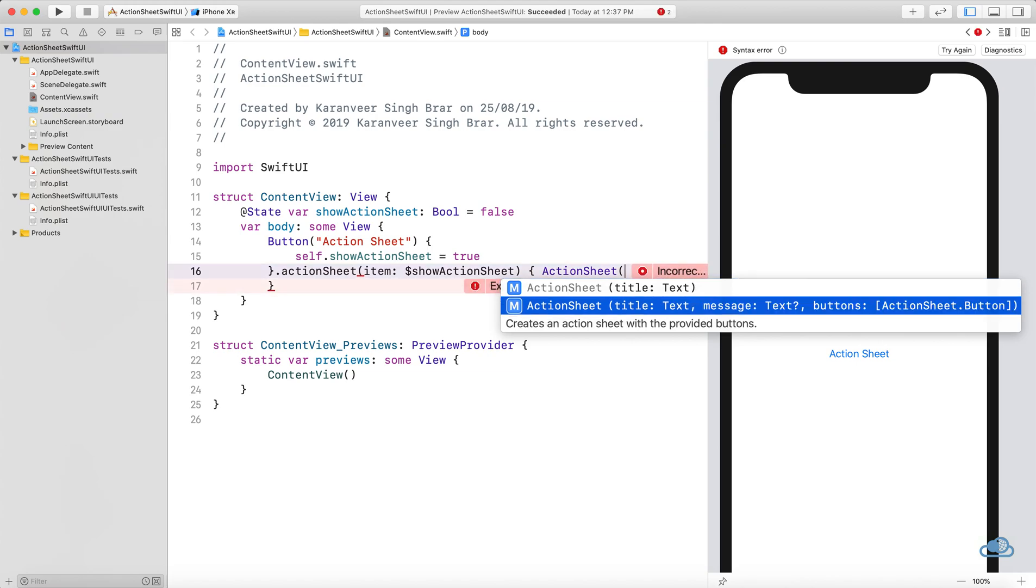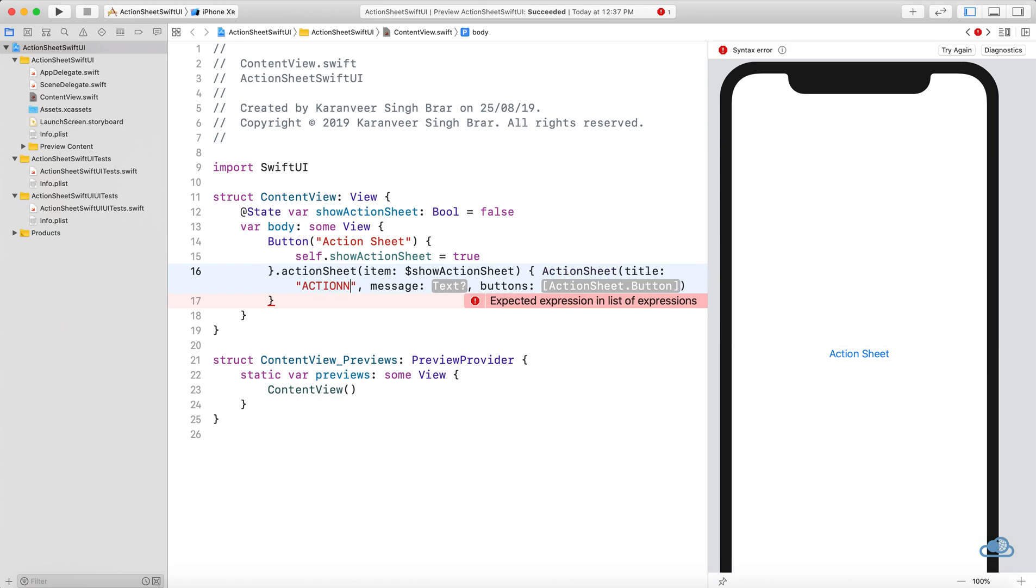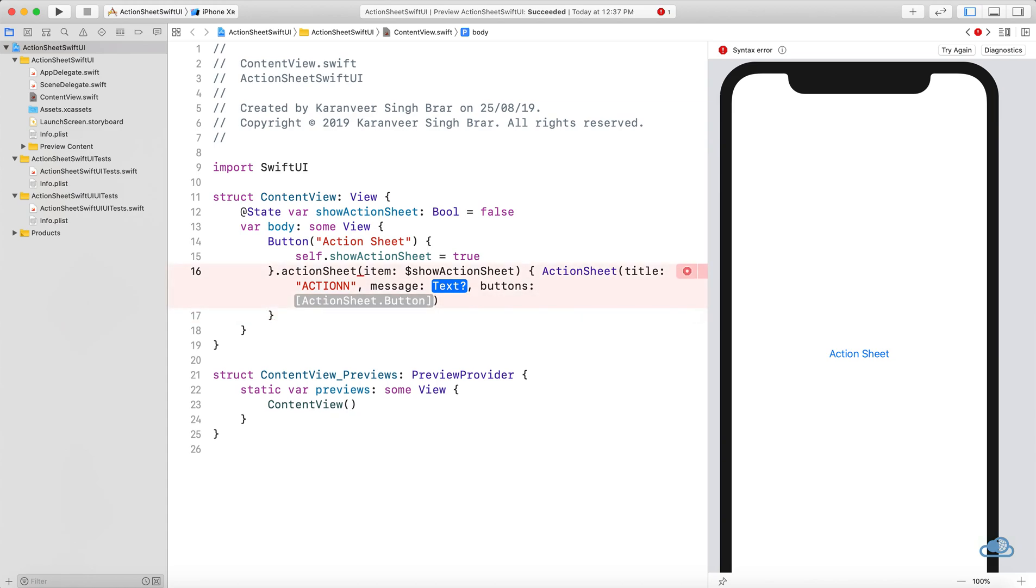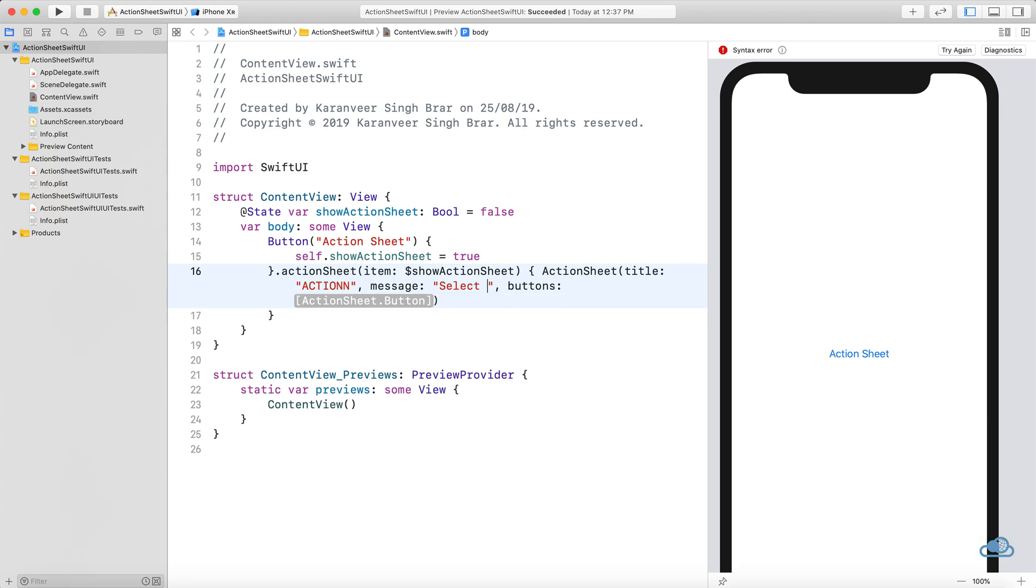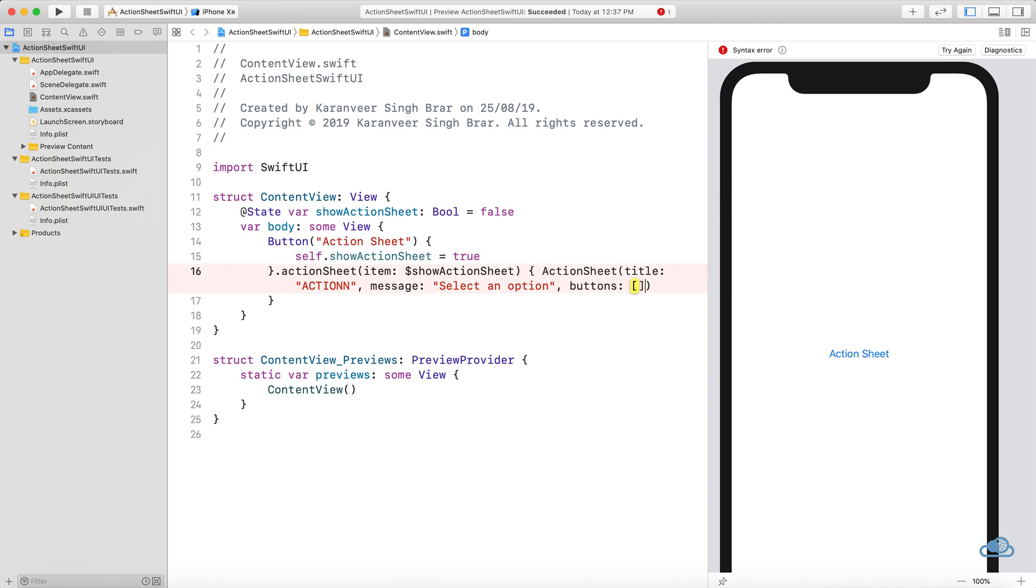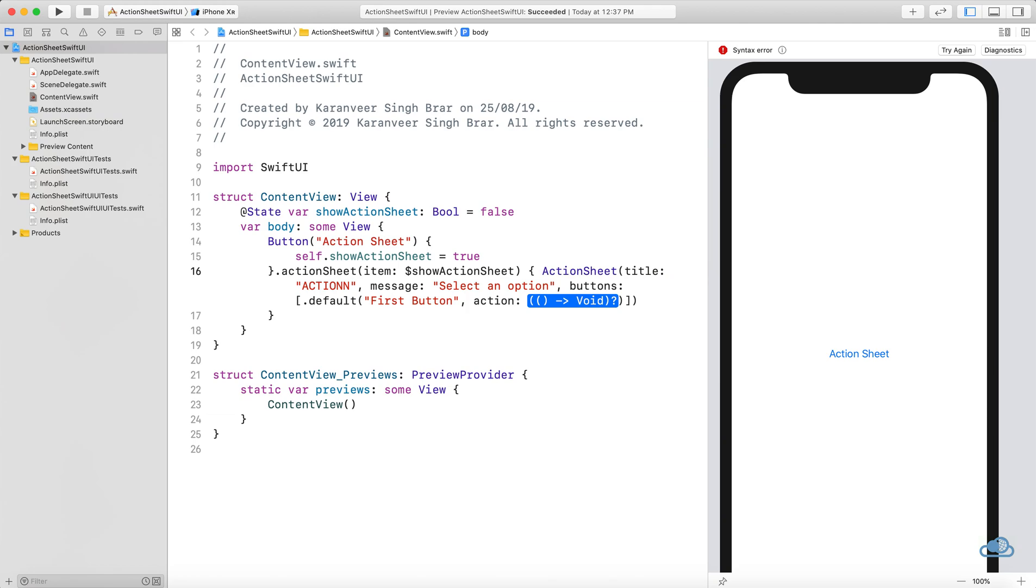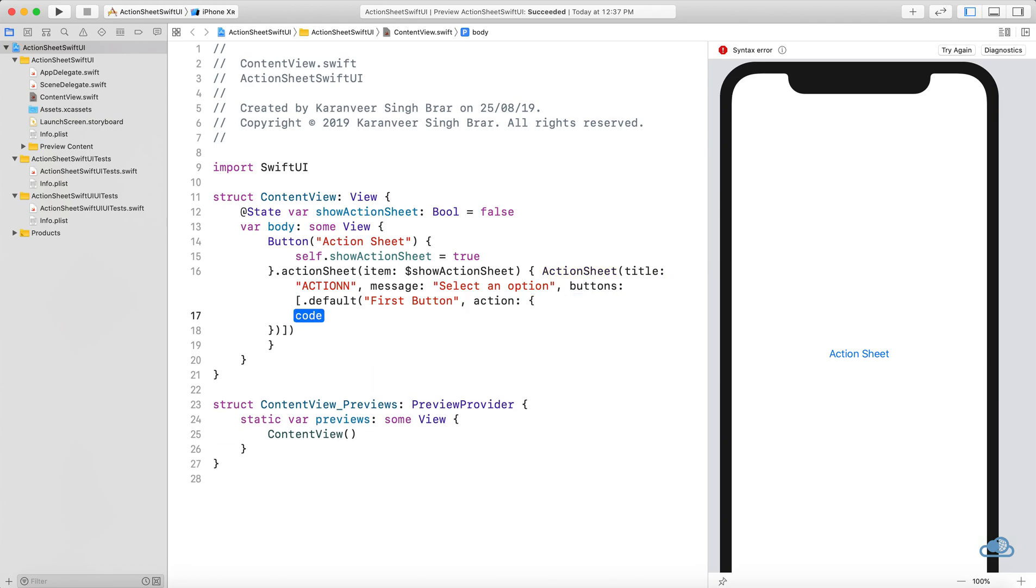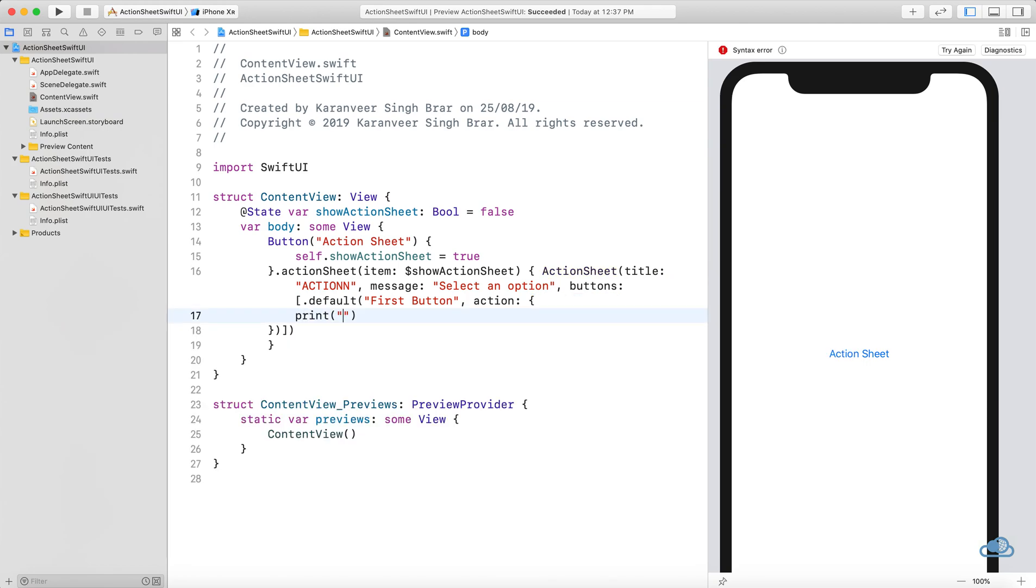The title should be "Action Sheet", the message would be "Select an option", and for the buttons array we can do dot default with a label of "First Button" and the action could print "First".